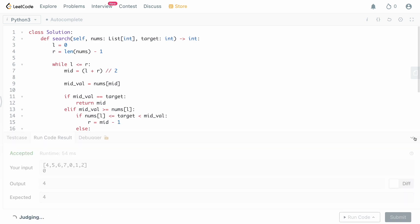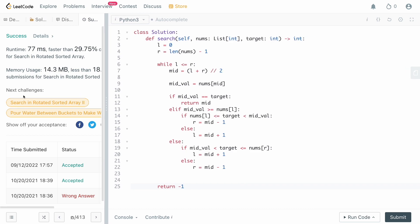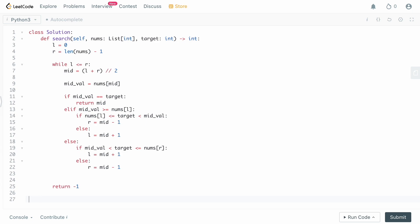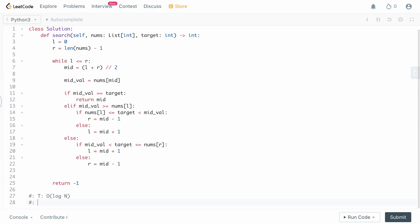For time and space complexity: since we're performing a binary search, the time complexity is O(log n). For space complexity, the only variables are the integer pointers left and right, which is constant space, so the space complexity is O(1). This question is very similar to 'Find the Minimum in a Rotated Sorted Array' — you can use the same mental model, though you're doing different things in each problem.